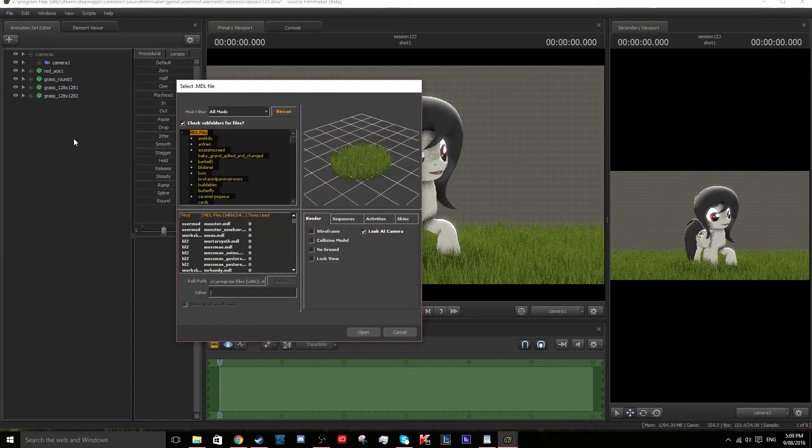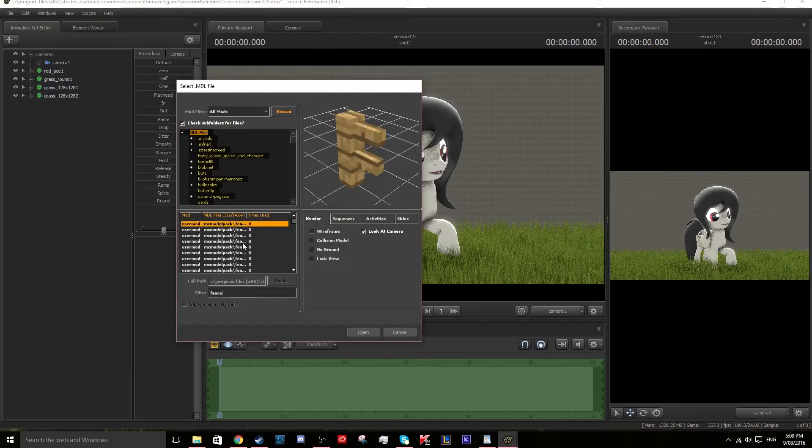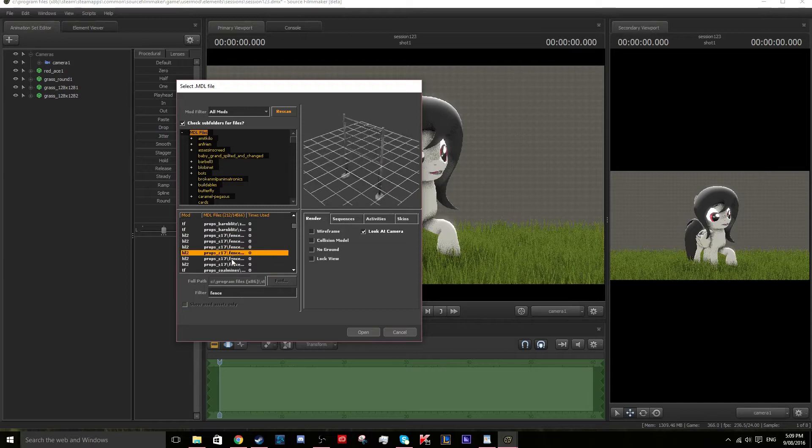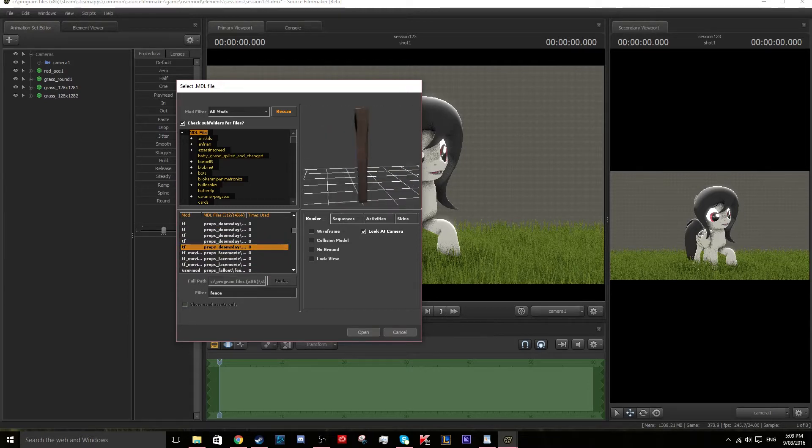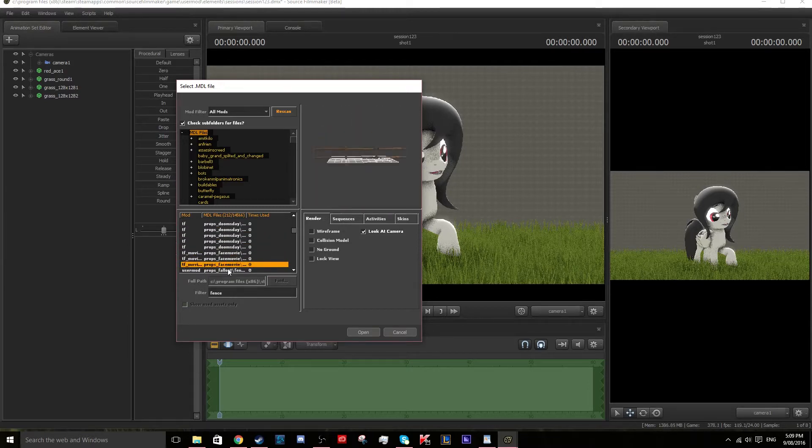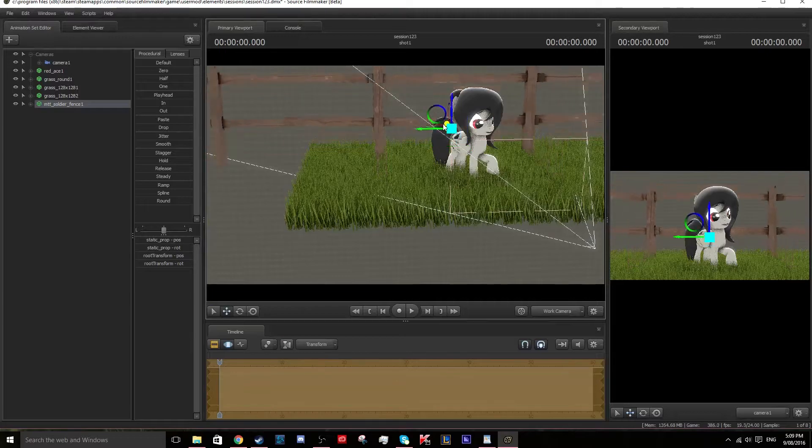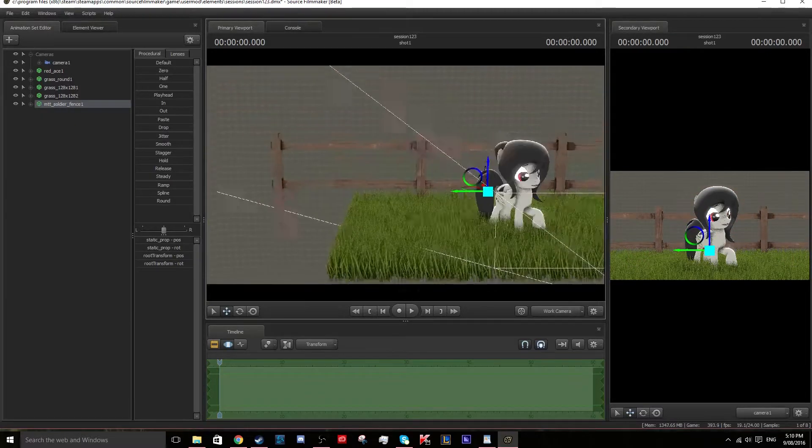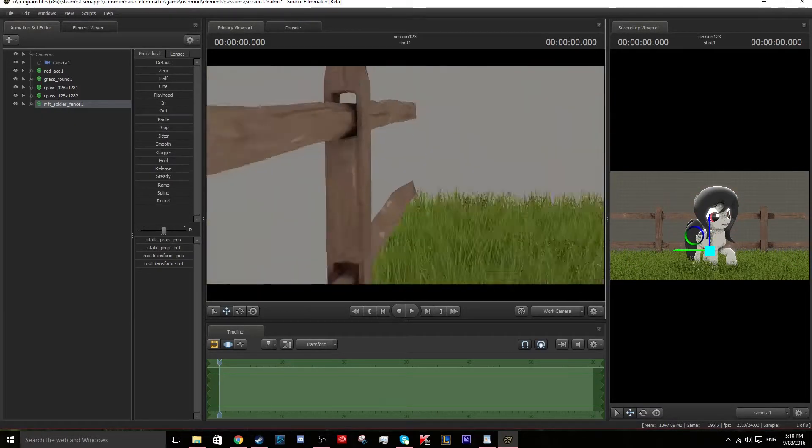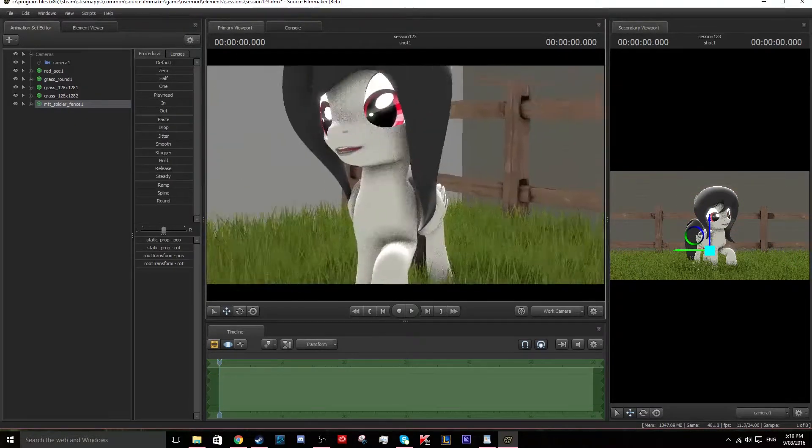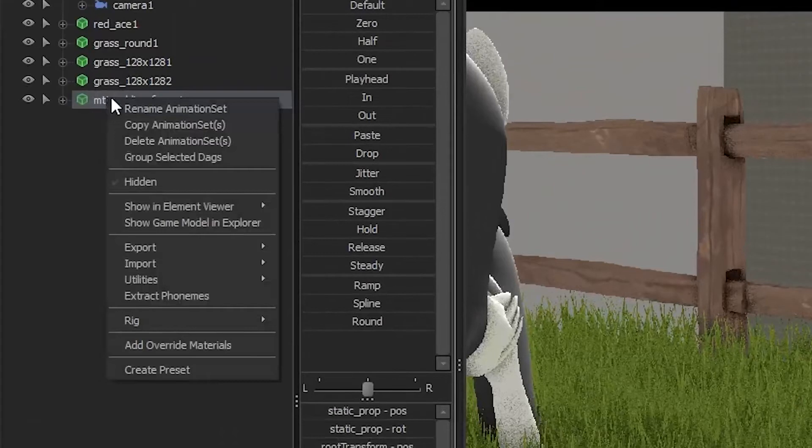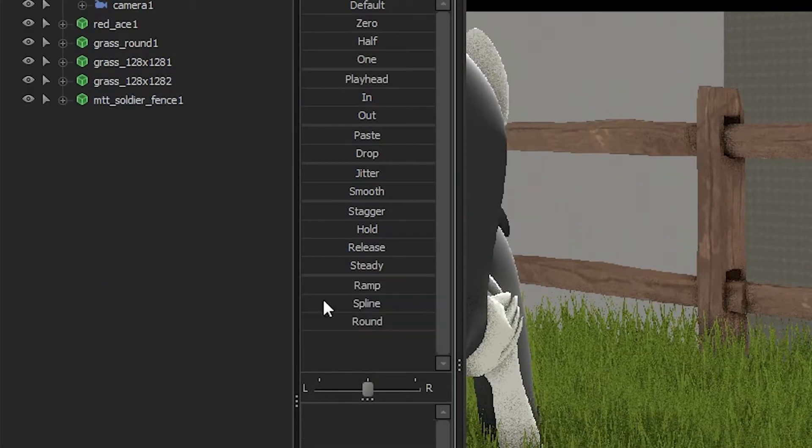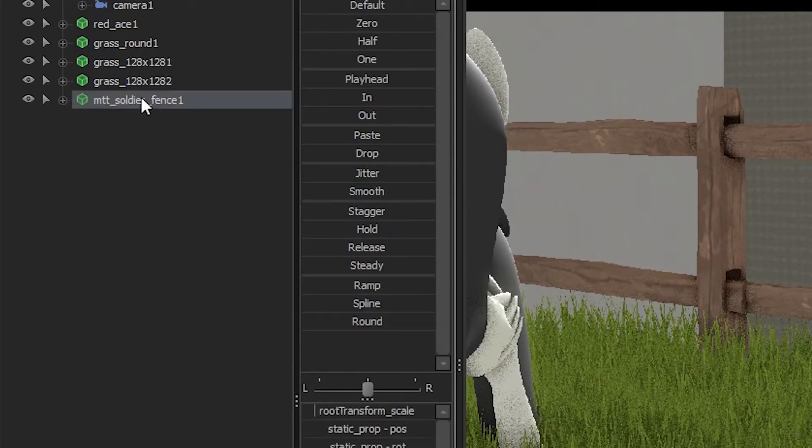Now we will add a fence to give it some life. With the fence, we will scale the model size to make it seem a bit smaller than our model.